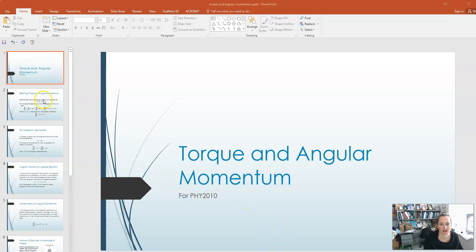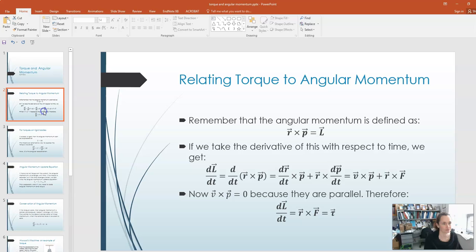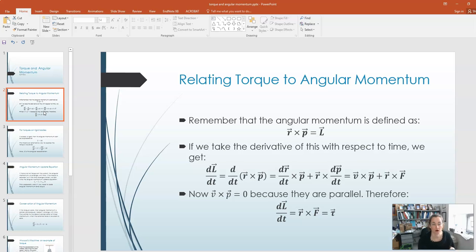In this lecture, I'd like to talk to you about torque and angular momentum and how they're related to one another. Remember that we define our angular momentum as L is equal to R cross P, where R is the position vector that points from the origin or point of interest to the object, and P is the momentum of the object.